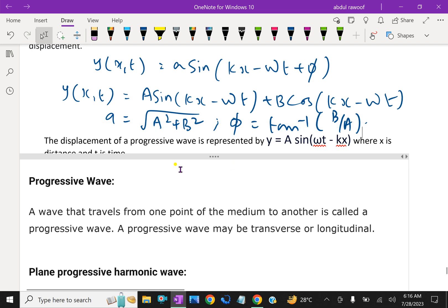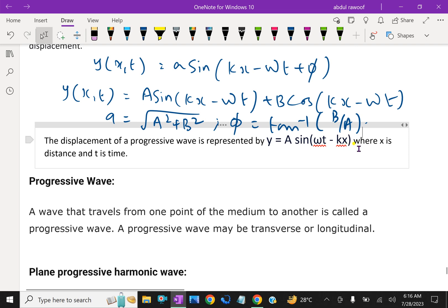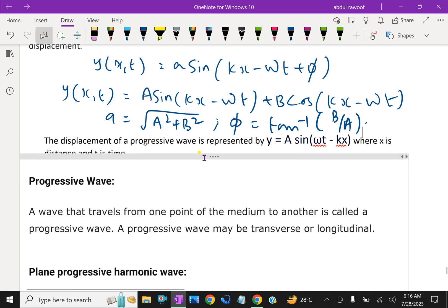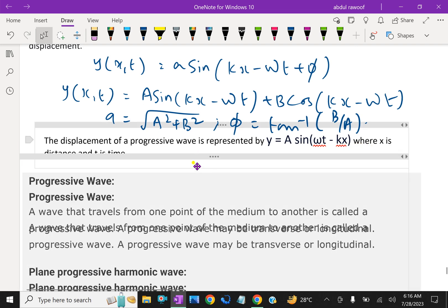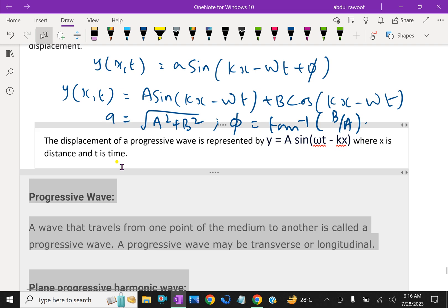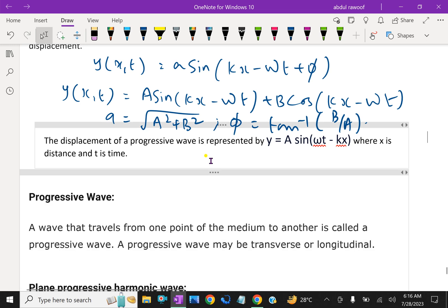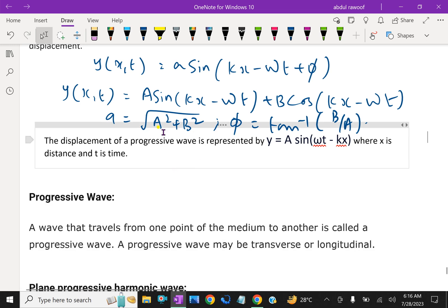The displacement of a progressive wave is represented by A_y = A sin(ωt − kx), where x is the distance and t is the time. Further, it can also be expressed in terms of sine and cosine together.